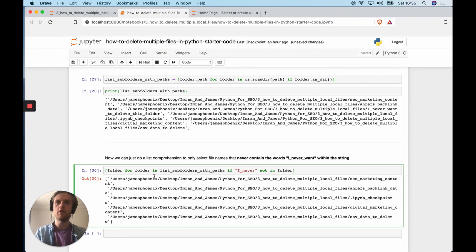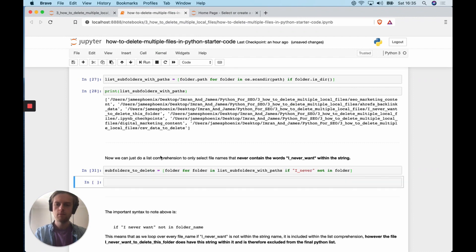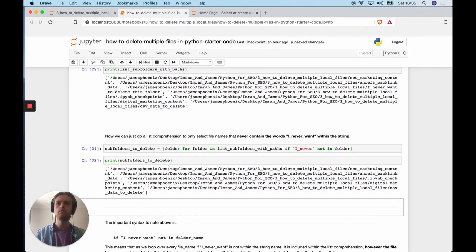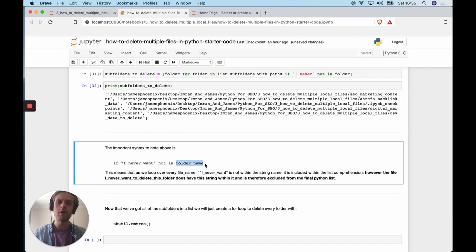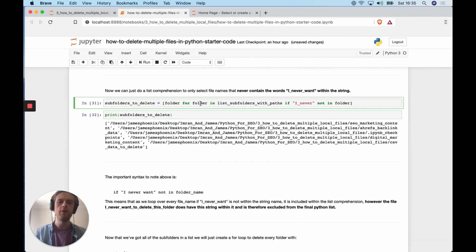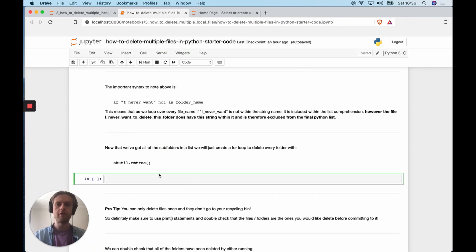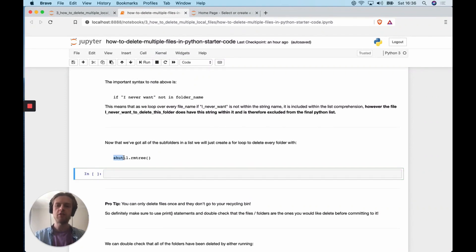We save this as `subfolders_to_delete`. The important syntax is: `if 'I never want' not in folder_name`. Every time we loop over our existing folders, if this string doesn't occur then we include it; otherwise we exclude it. Now that we have a list of folders to delete, we're going to loop over them and delete them using `shutil.rmtree`, which will recursively delete all files and folders in a specific path.